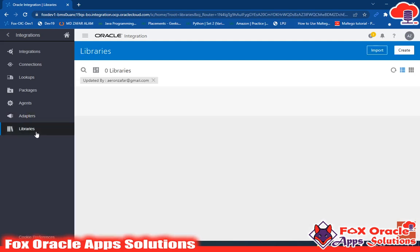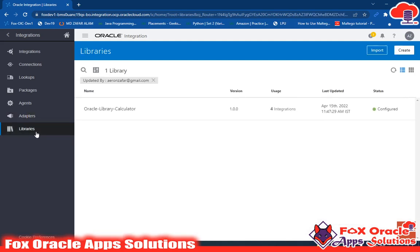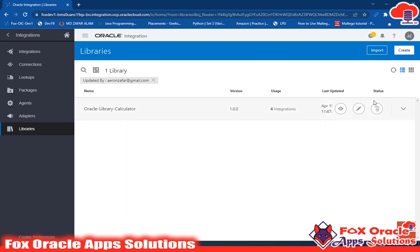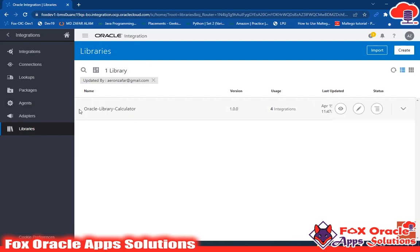Now finally we have libraries. Why are we using libraries? In some cases, we require a function to do a calculation or any operation. In OIC, if you want to define or create a function, you can create the function in libraries. In a single library, there can be multiple functions. When we talk about functions here, we are talking about JavaScript functions. Here we are creating libraries and inside those libraries we are creating functions. Here you can see this is the created library — let me edit it and show you.